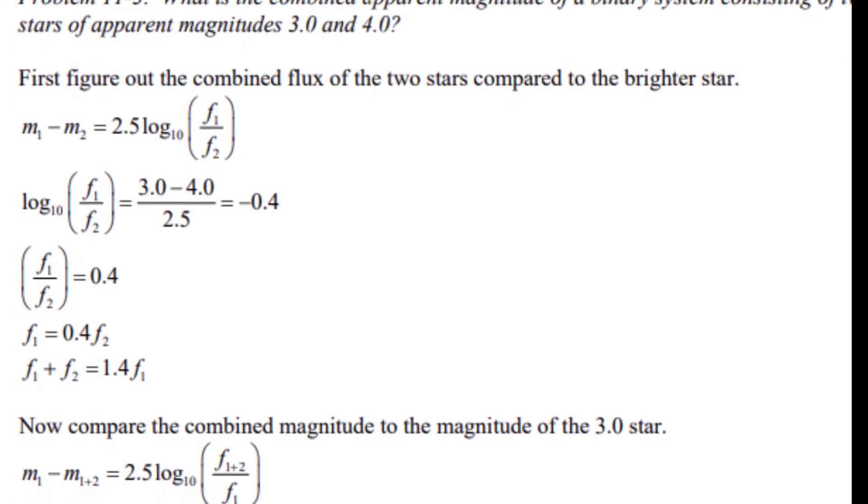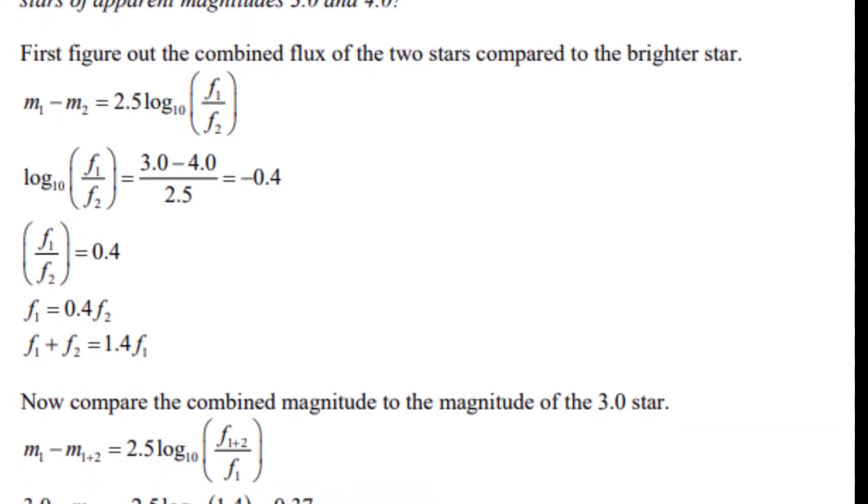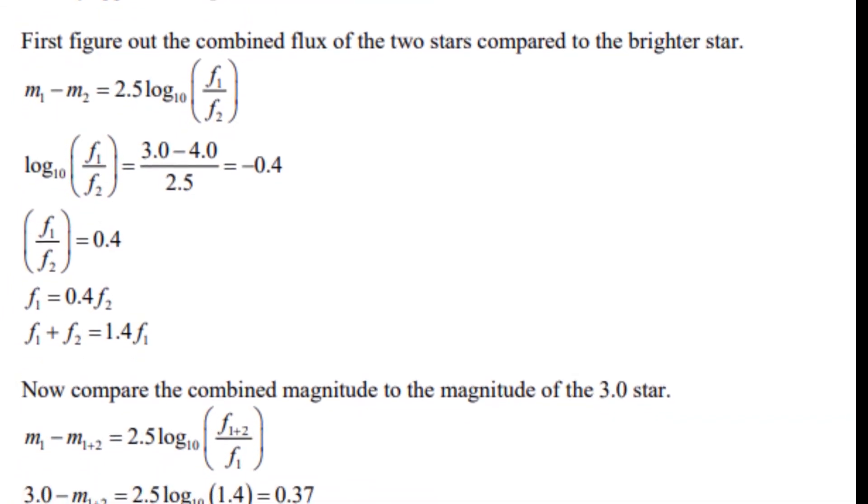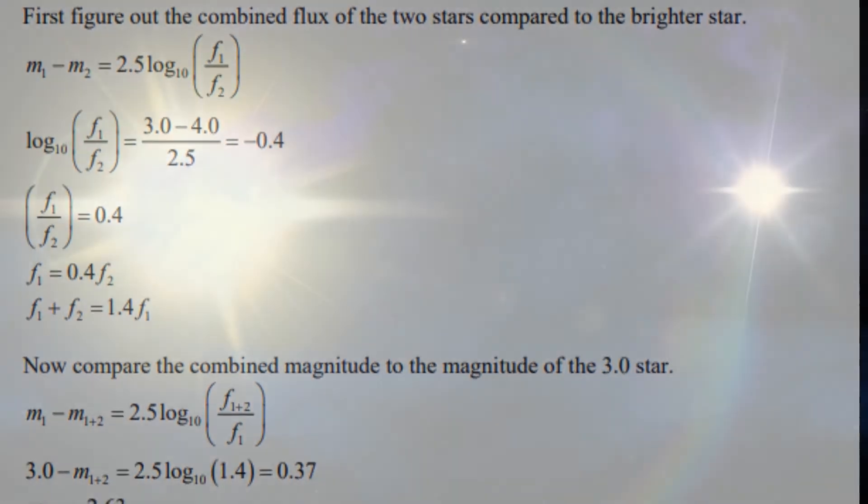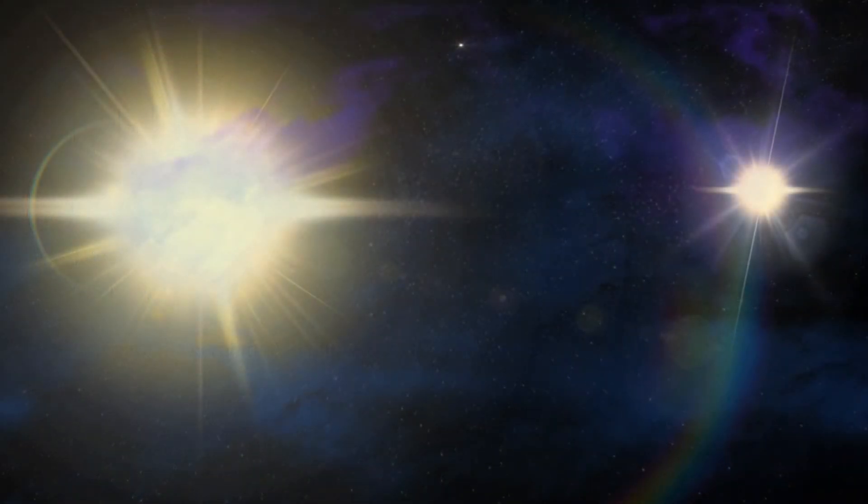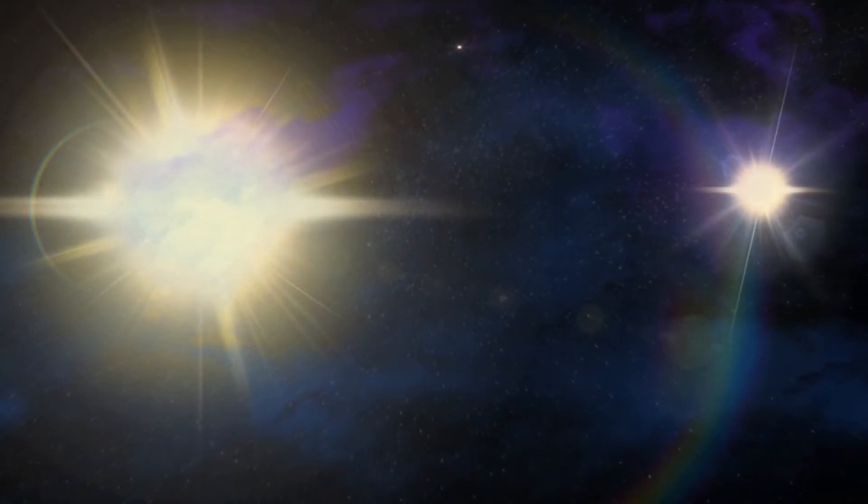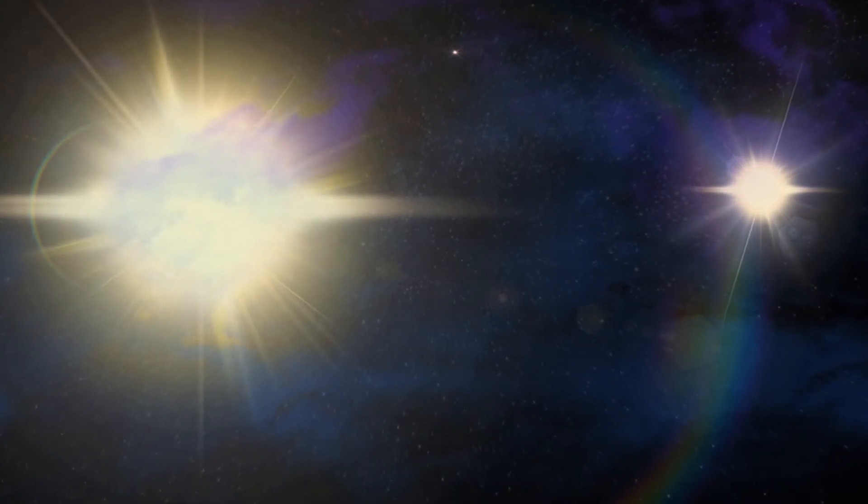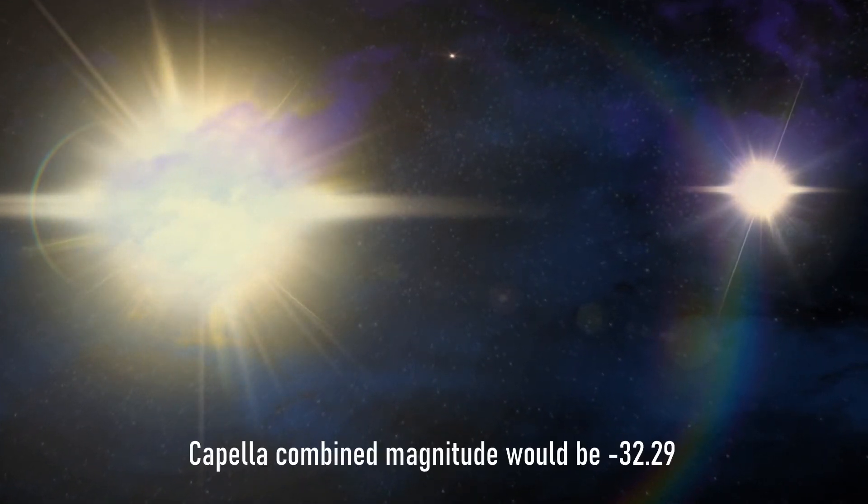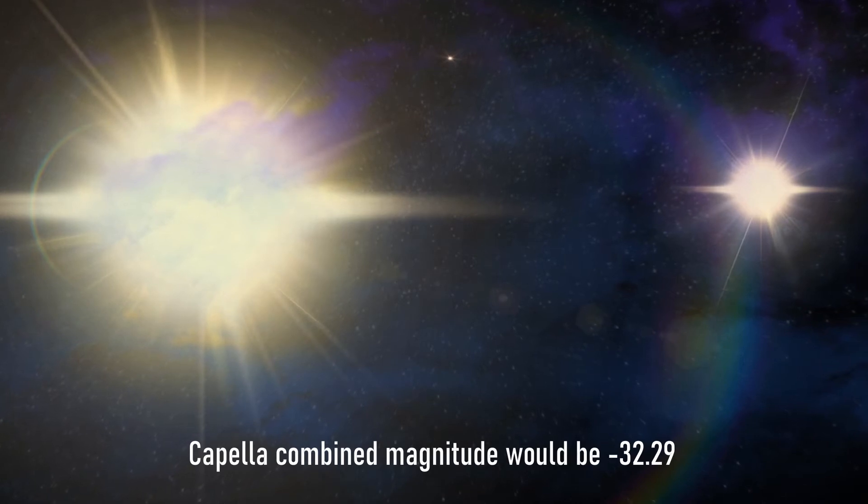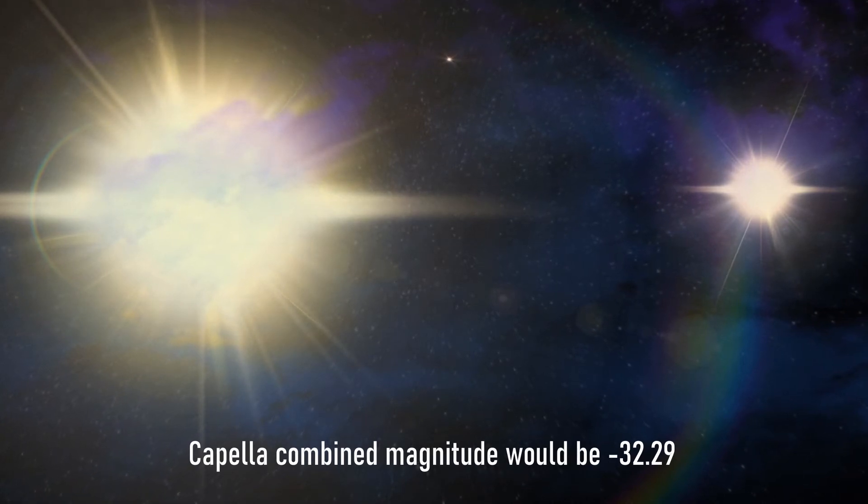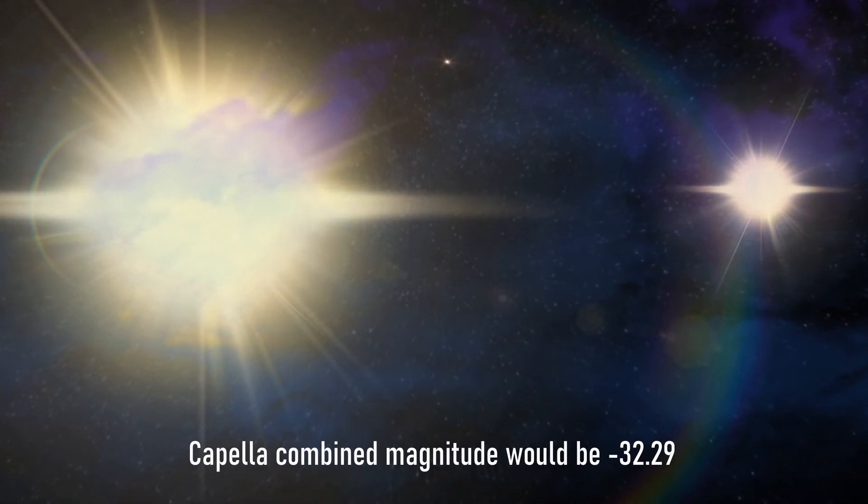Not only this, we also have to bear in mind that its partner is only very very slightly dimmer, and would shine almost the same at minus 31.52, so Capella actually would be double the trouble. Indeed, the two stars together would be even more luminous, and my calculation is that the twin pairing would have a combined apparent magnitude of minus 32.29, or double the brightness of each star on its own, which makes sense doesn't it?